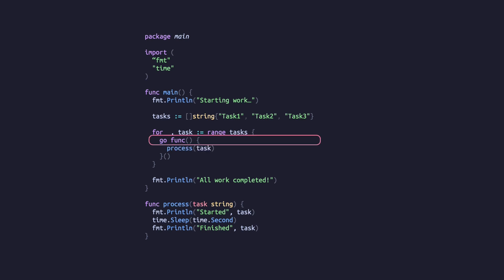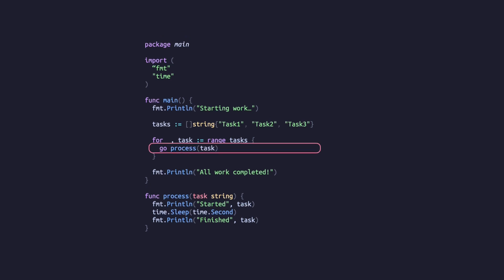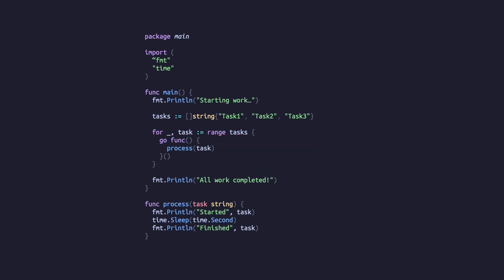The `go` keyword in front of our anonymous function is how we tell Go to run the given function concurrently. We could give the `go` keyword our process function without the anonymous function, but we're going to need it shortly.